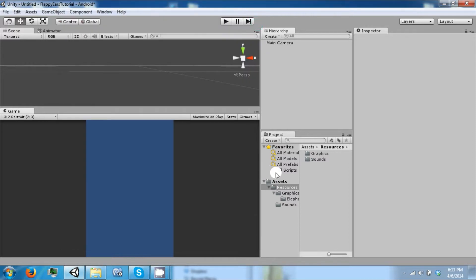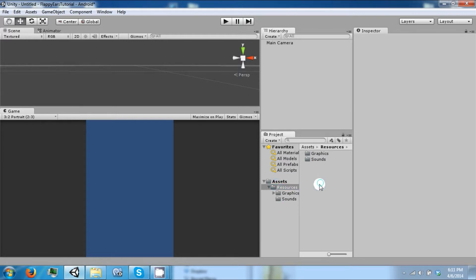After that, download our package from our website for this game and when you import it it should look like this. So to begin we're going to create our player.